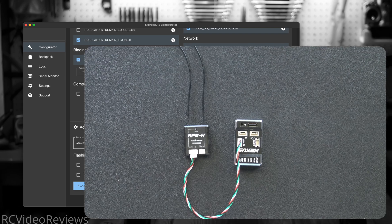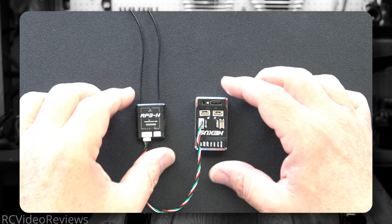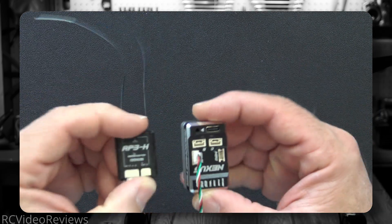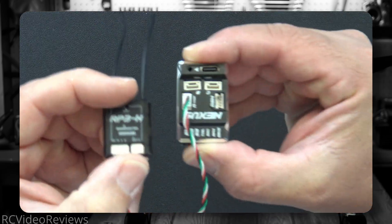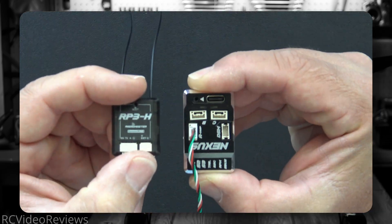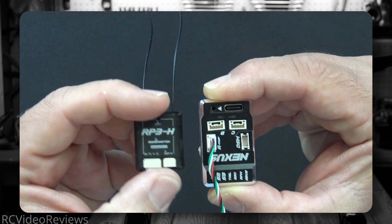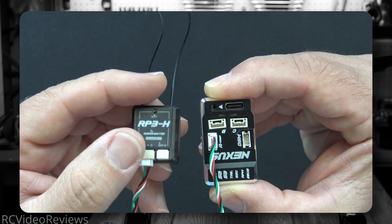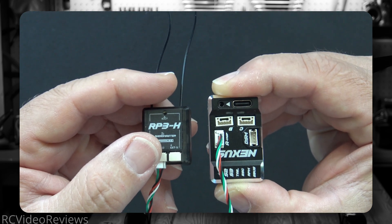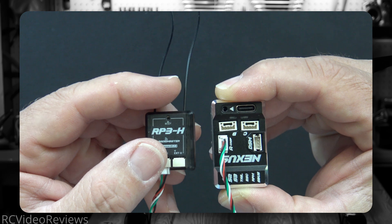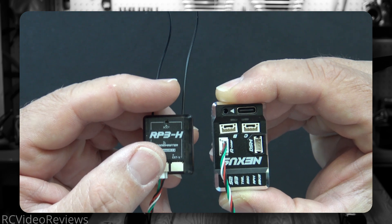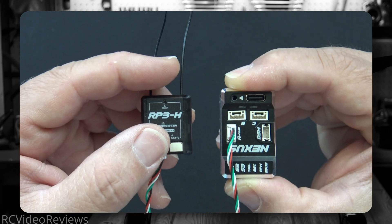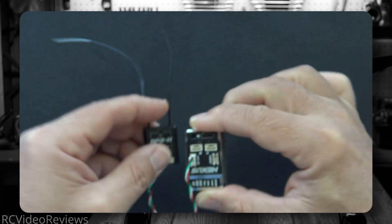Next we'll take a look at the Nexus. As you can see I've got my RP3-H already connected to the Nexus CRSF port, and I'm using the supplied cable that came with the RP3-H. So there's no special wiring here, simply plug the receiver into the Nexus.